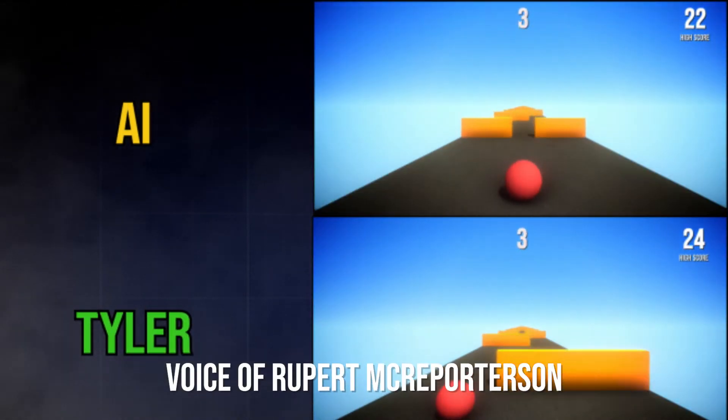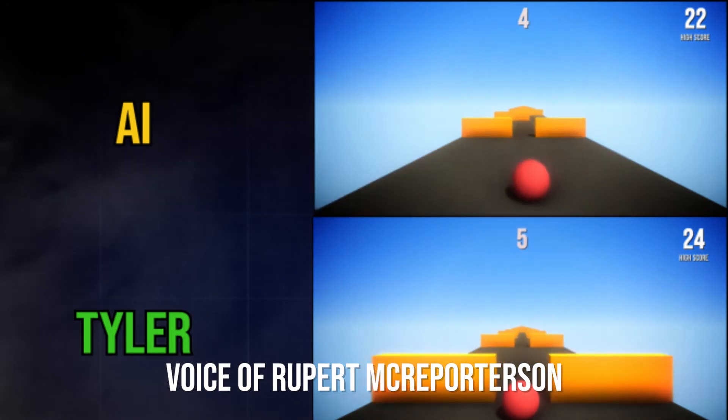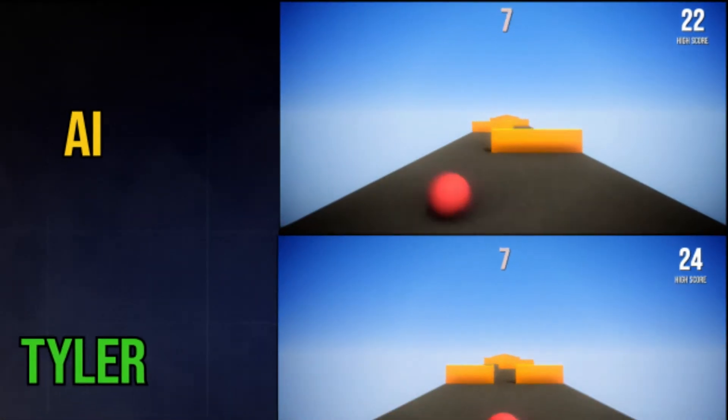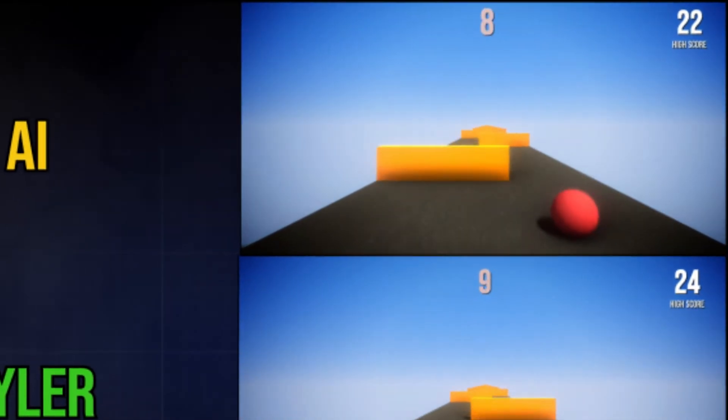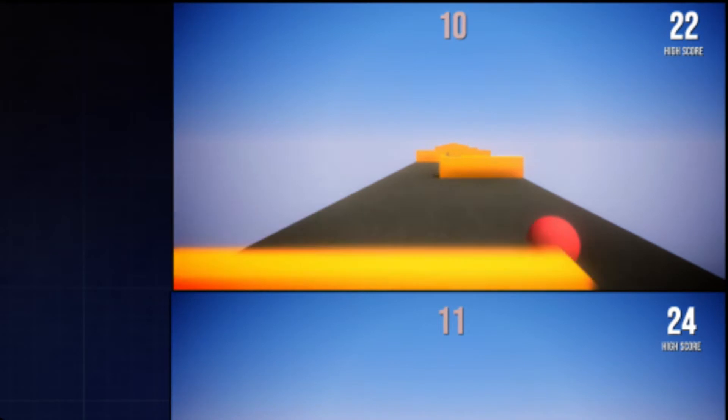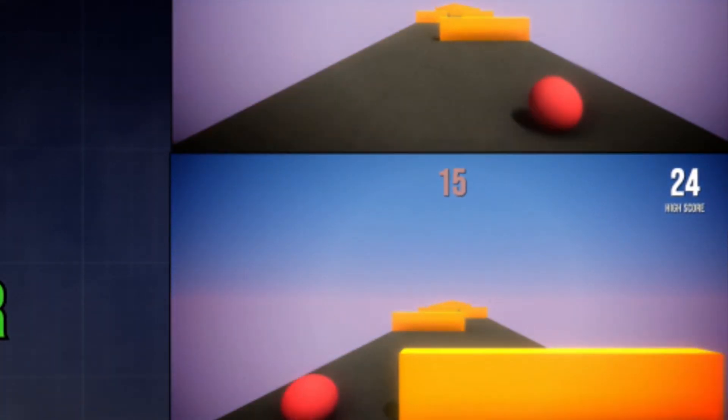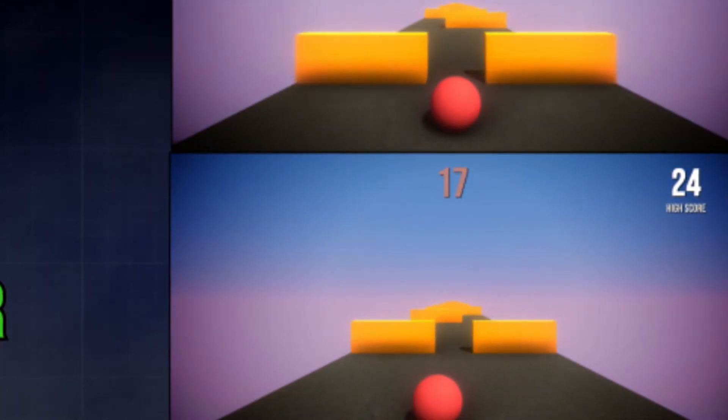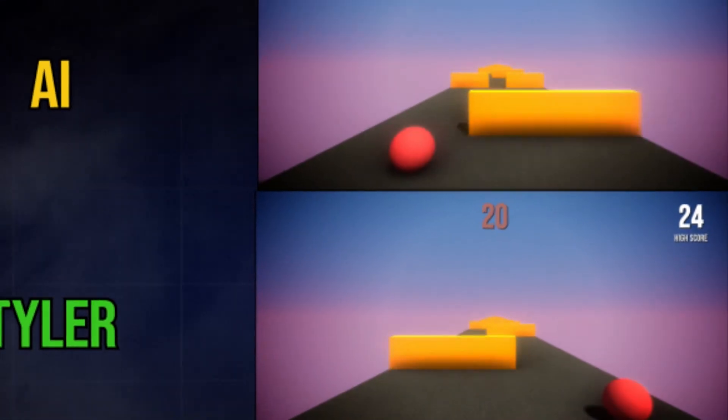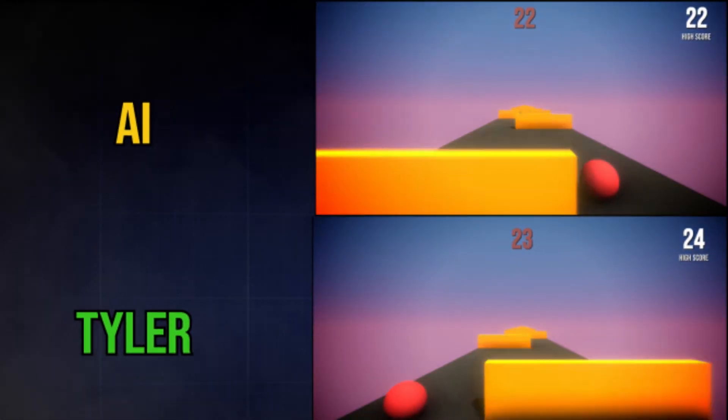My name is Rupert McReporterson, and I'll be reporting this match. The AI starts up beautifully, and you can see really the sheer precision in its movements. Tyler's keeping up, and we can also see how he's avoiding the walls. Who will win? The precision of the AI, or the determination of Tyler?